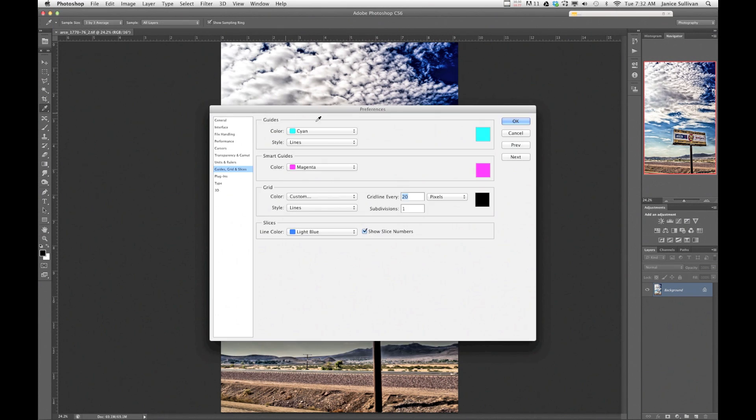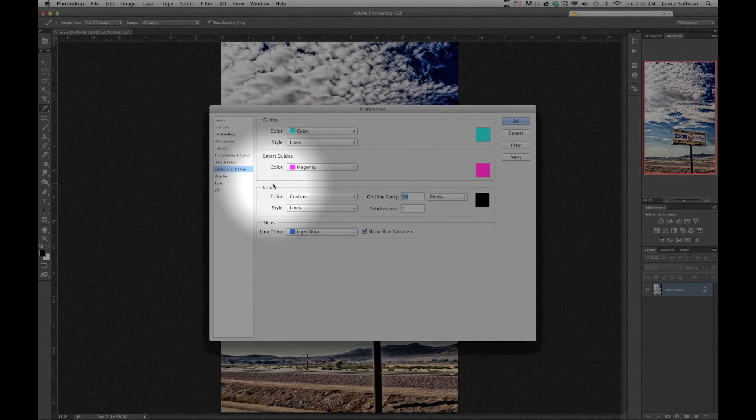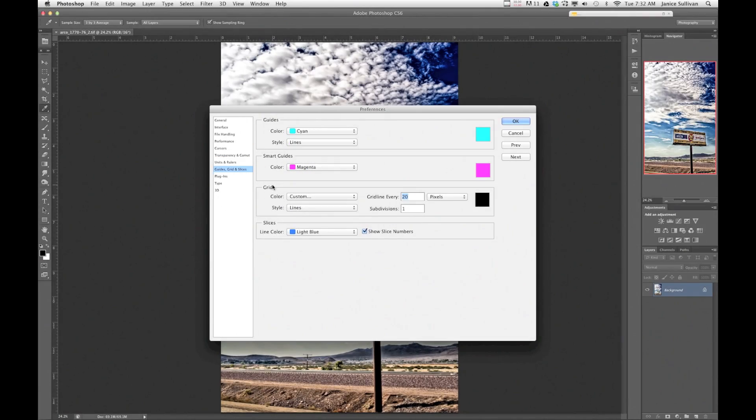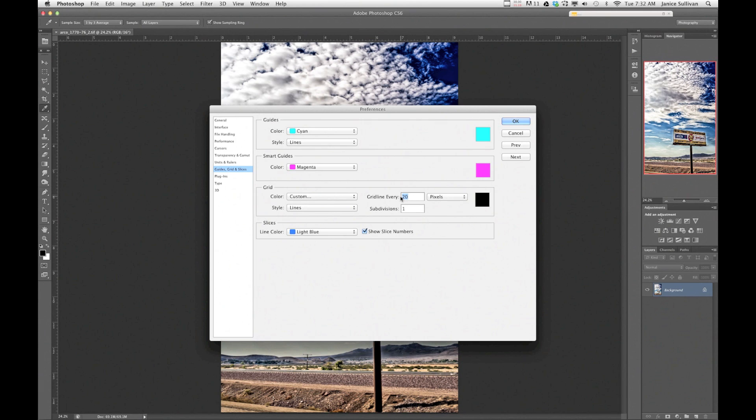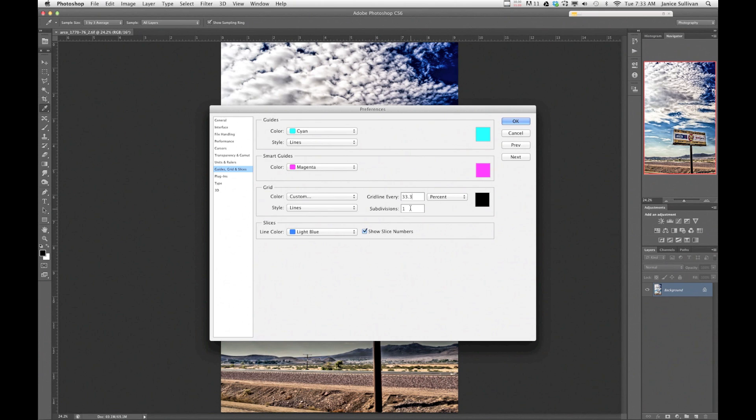That brings up the box. Now down here you'll see guide, grid, and slices. Over here in the grid, this is where you're going to work. You're going to change the grid to 33.3 and you're going to change it to percent and you're going to divide it by one to make a rule of thirds.